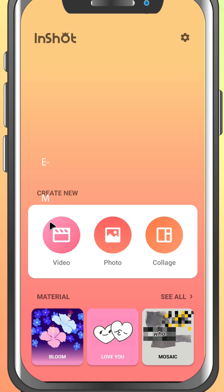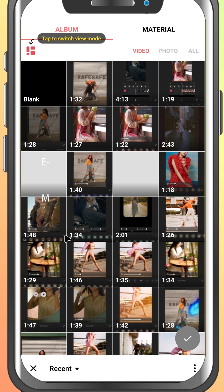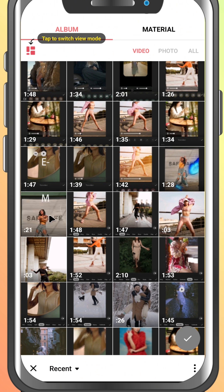For this tutorial, tap on video if you're working with clips, or photo for images. If it's your first time using the app, it might ask for permission to access your gallery. Just allow it so you can import files from your device. Now you'll see your phone's media gallery.